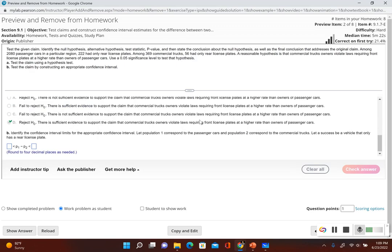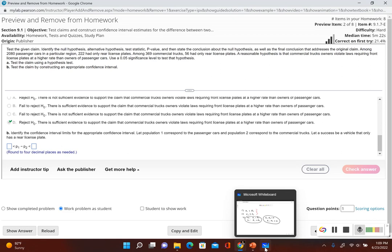That was all very similar to chapter 8. Now in chapter 9 there's another method — the confidence interval method. It asks us to identify the confidence interval limits for the appropriate confidence interval, where population 1 corresponds to passenger cars, population 2 corresponds to commercial trucks, and success is a vehicle with only a rear license plate. We have a significance level of 0.05, so we need to figure out the appropriate confidence level.